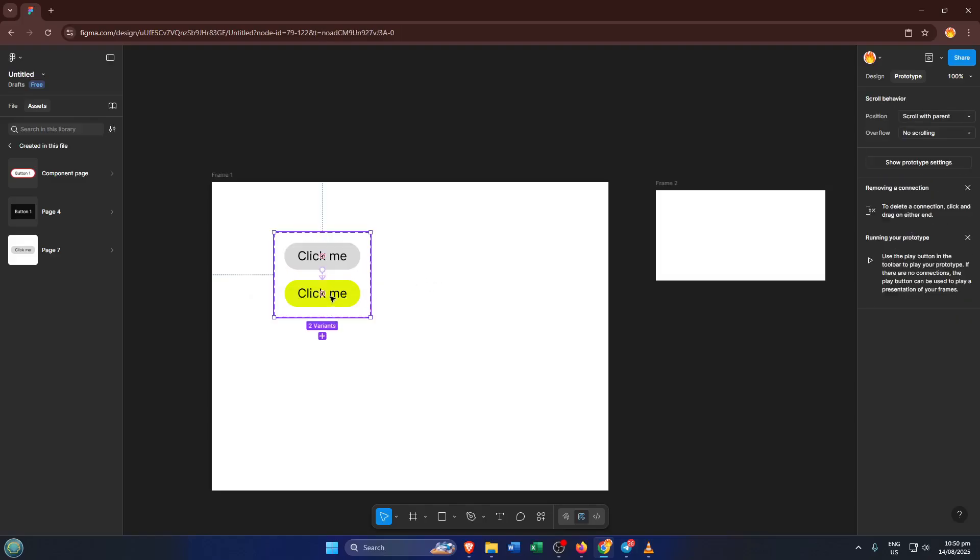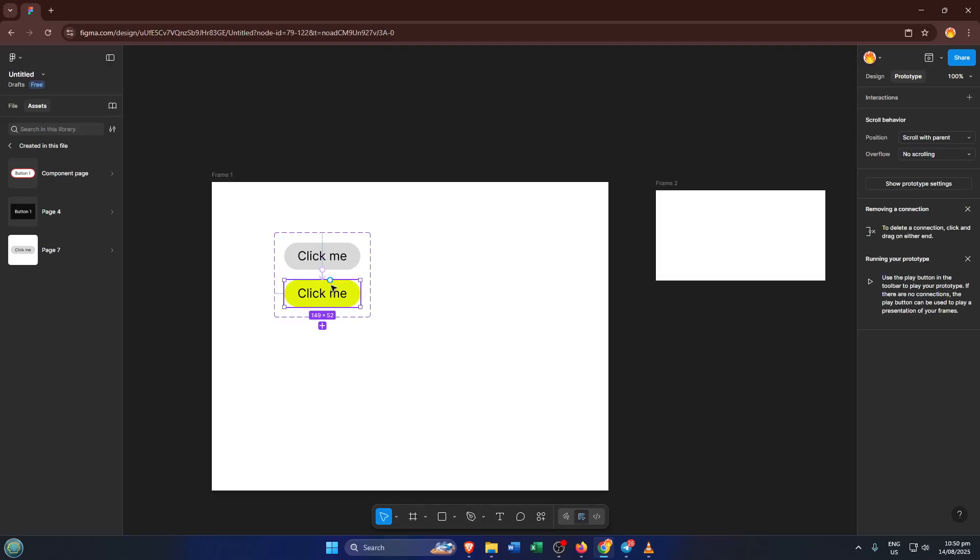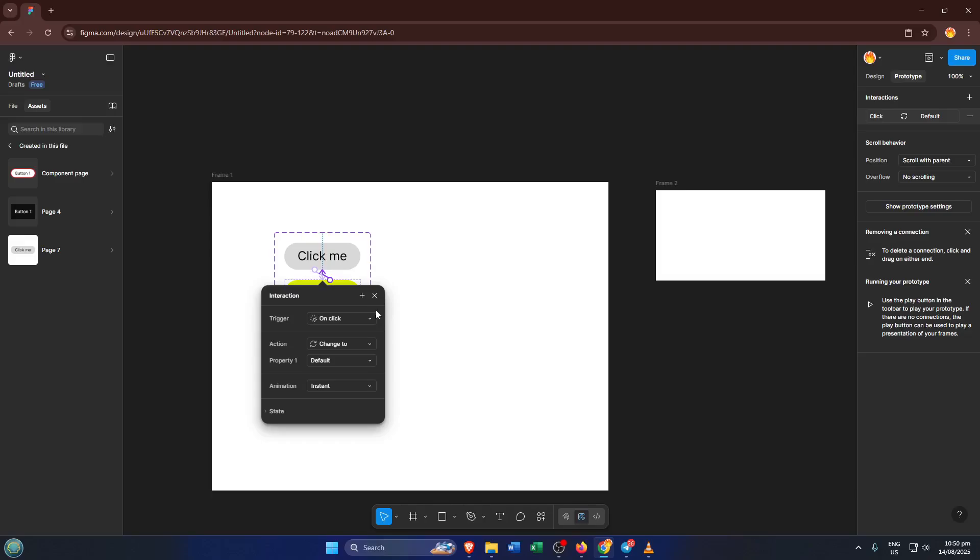Once that interaction is set, it's time to put your new button to the test. Head over to the Assets panel, find your new button component and just drag it into a frame. This is like dropping it onto a page in your design. For this example, let's choose Frame 2, but you can use any frame you like.